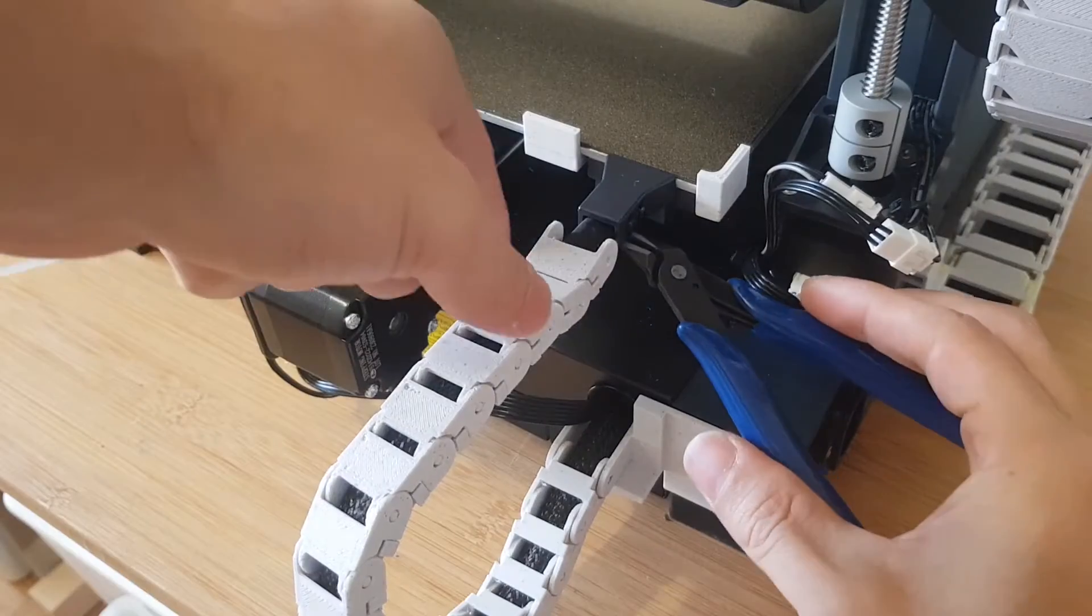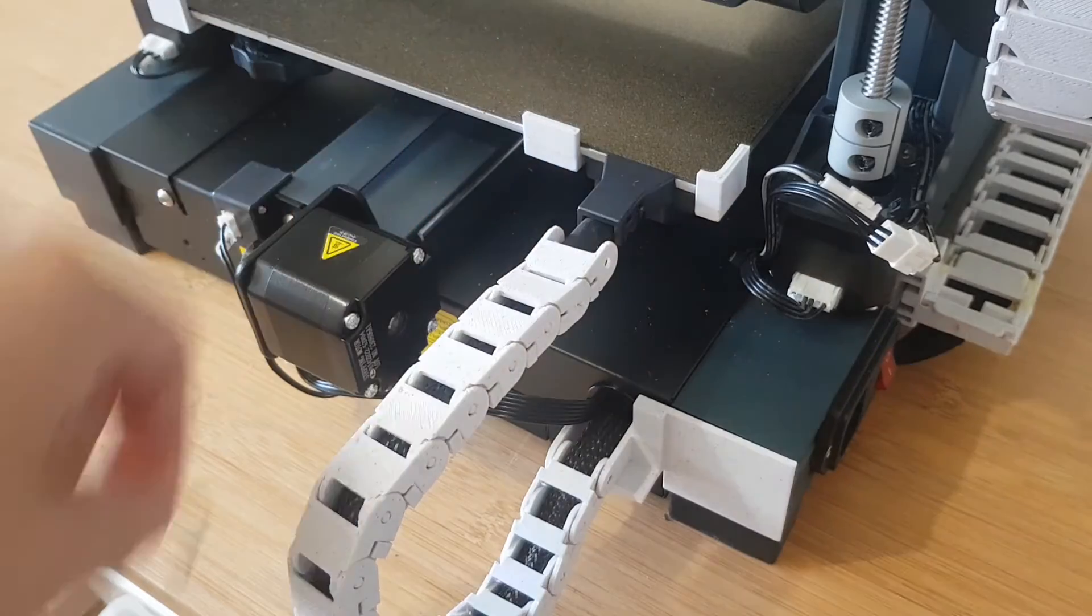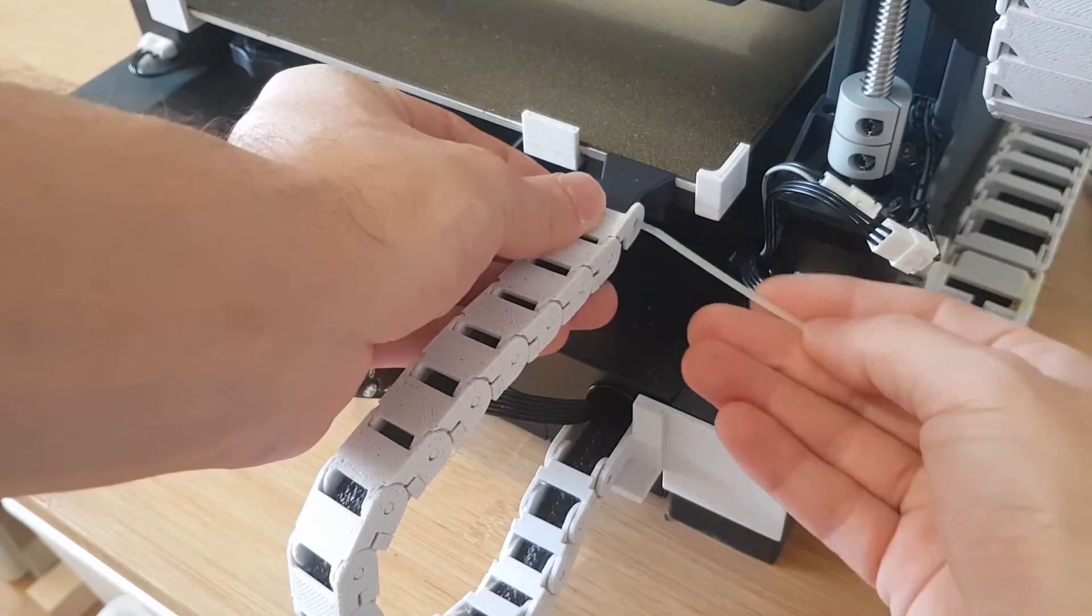I then removed a cable tie from the connector on the build plate and attached a new one through the chain at the same point.